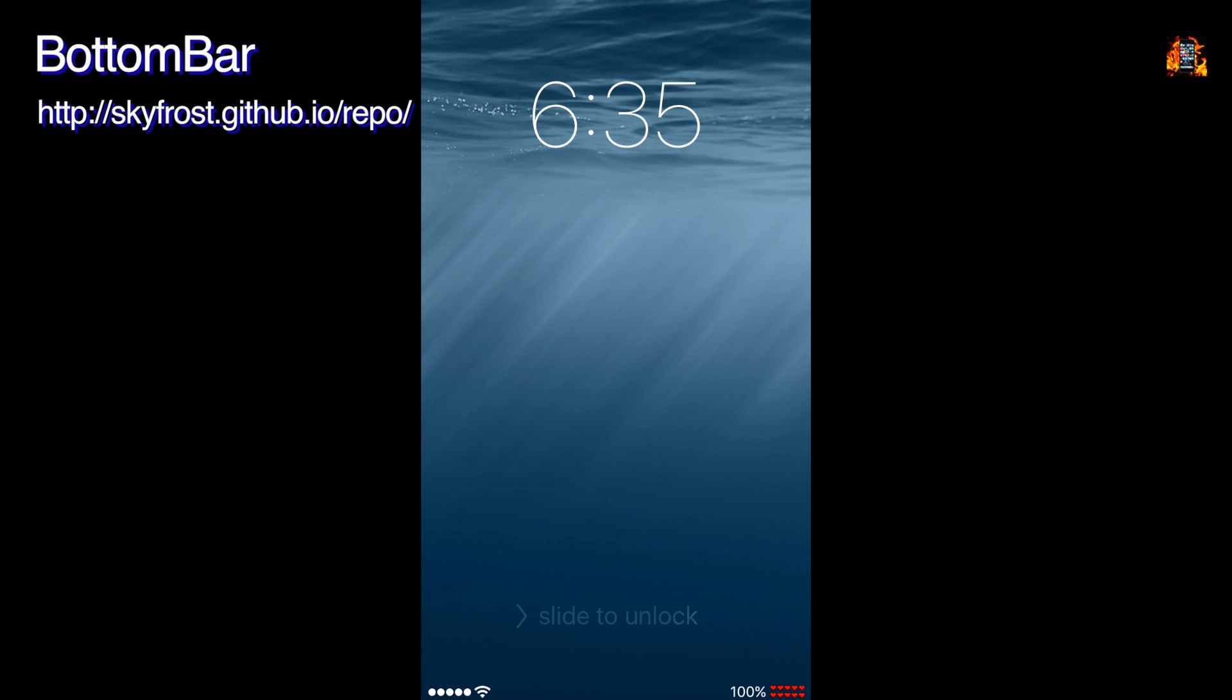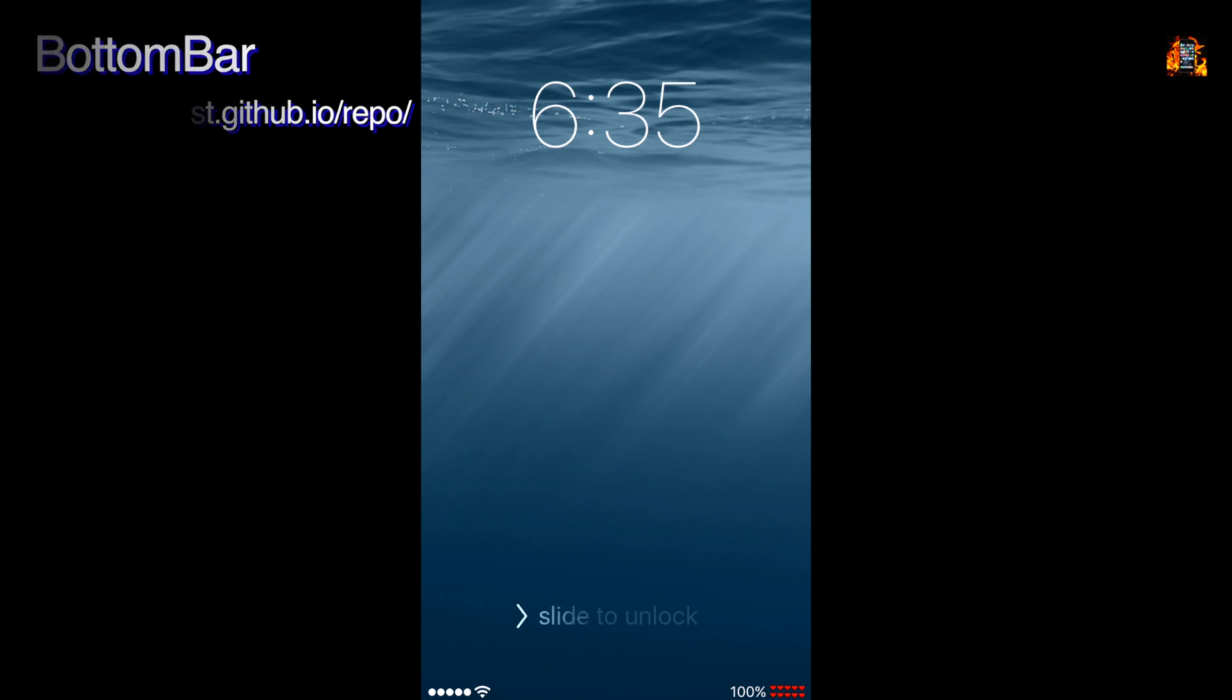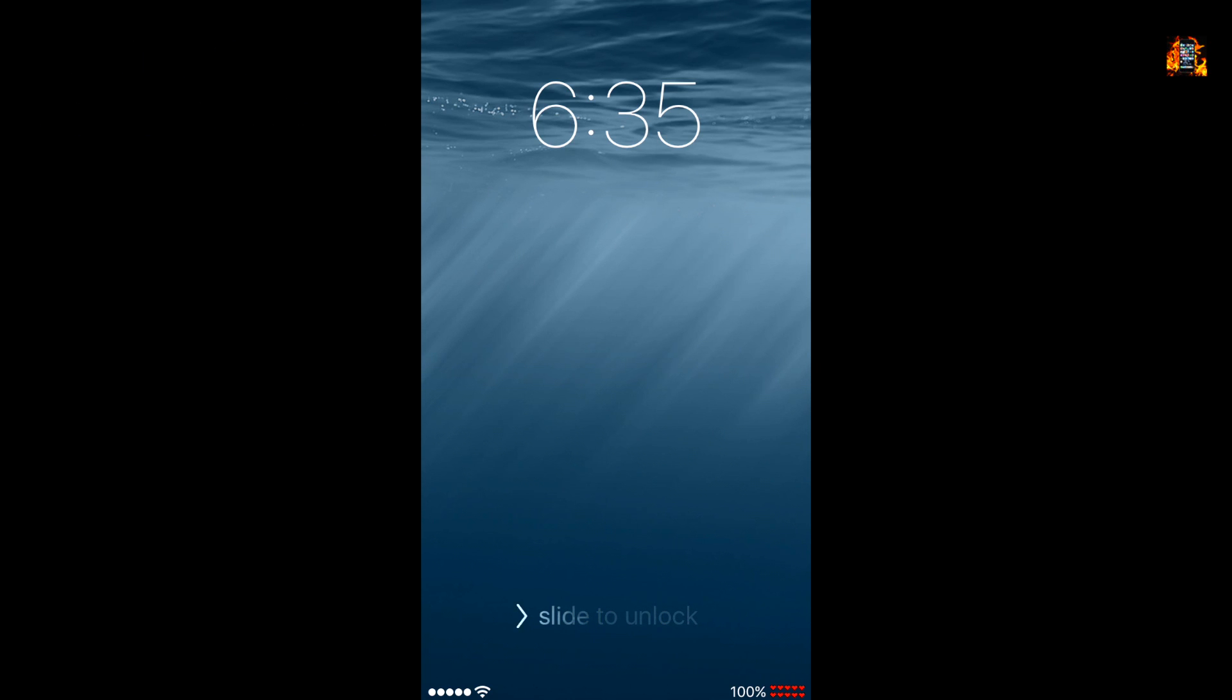Bottom bar is a display tweak that changes the status bar in the lock screen. It now appears on the bottom of the screen and the camera grabber is hidden for a minimal appearance.